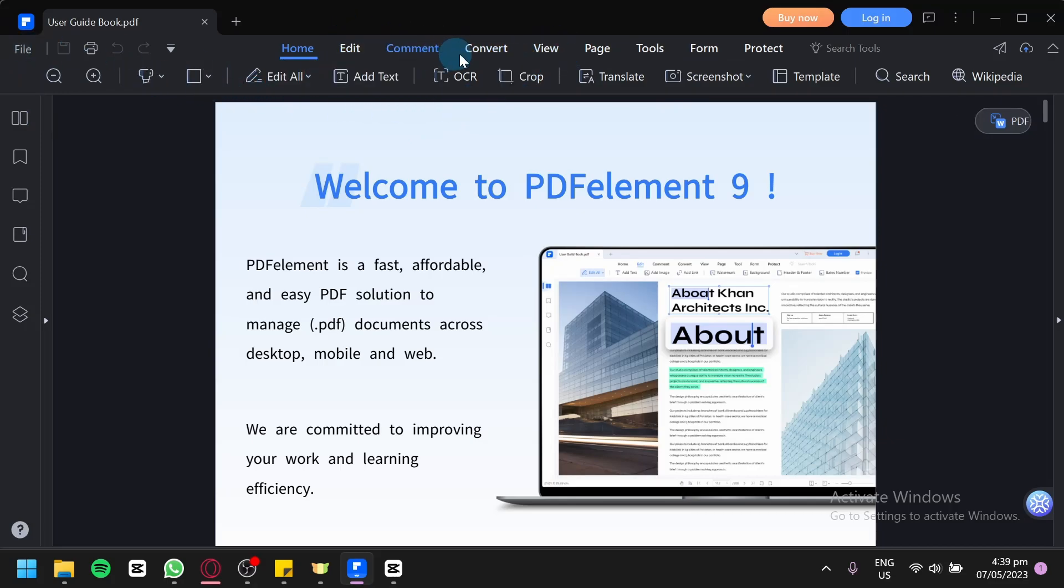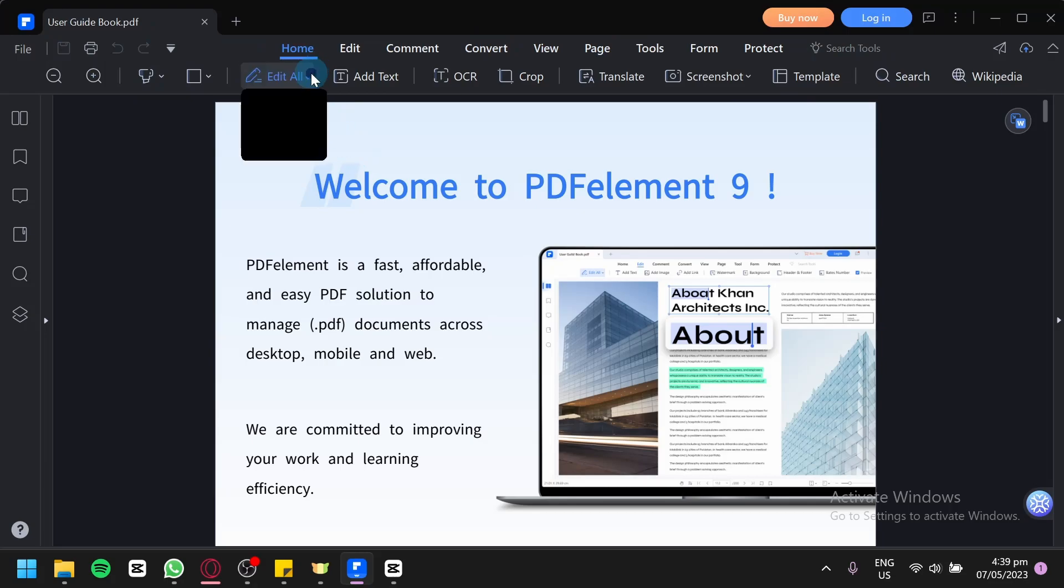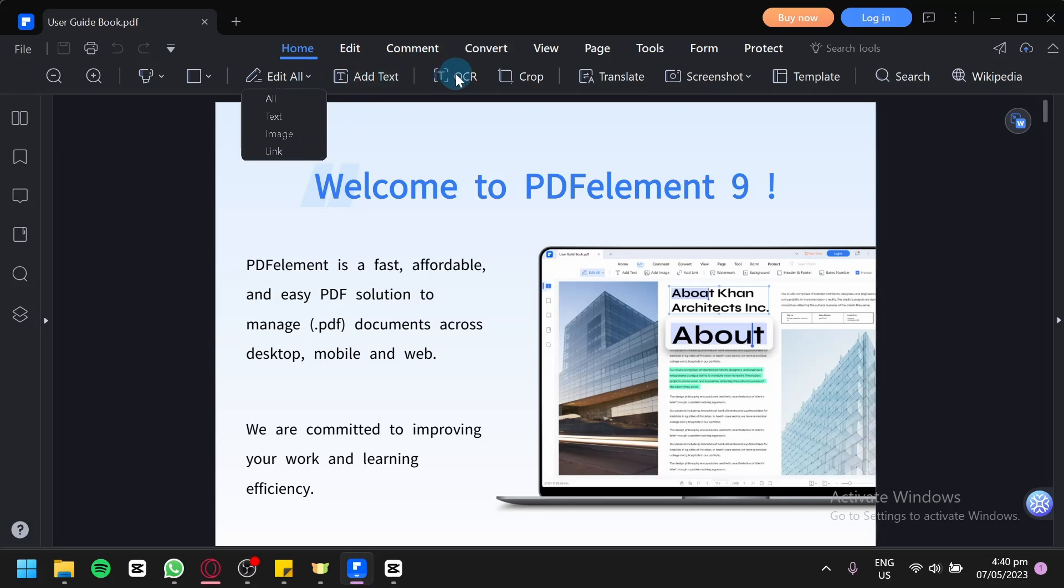We have our home, edit, comment, convert, view, page, tools, form, protect, and all those other tools. You could edit all information like edit text, edit image, and edit links. You could also add text, do OCR. You could also crop, translate, screenshot, and choose from a template as well.